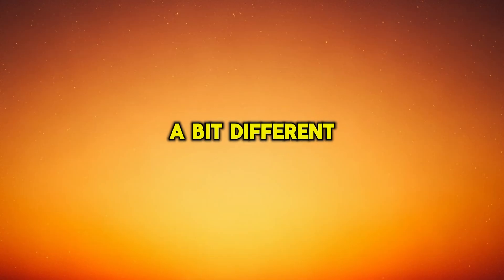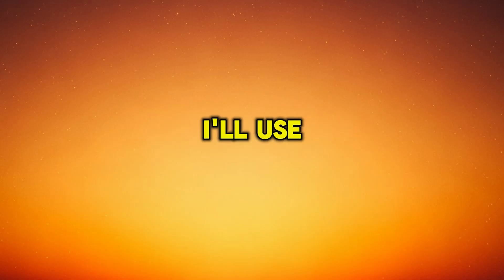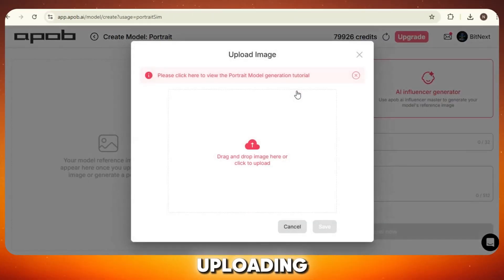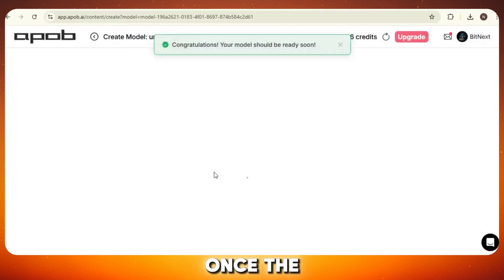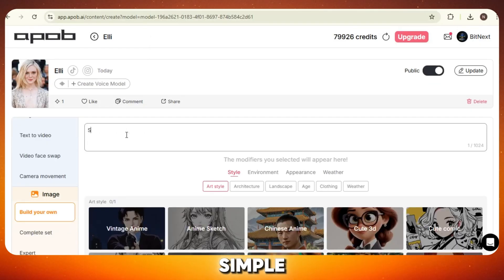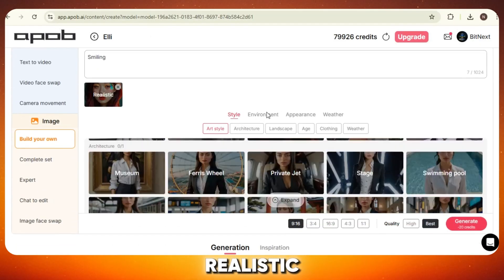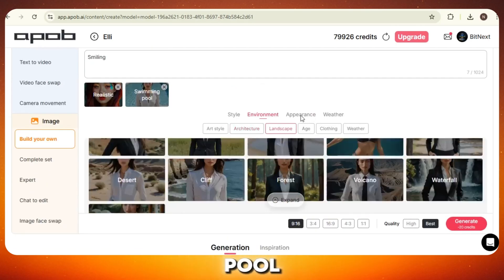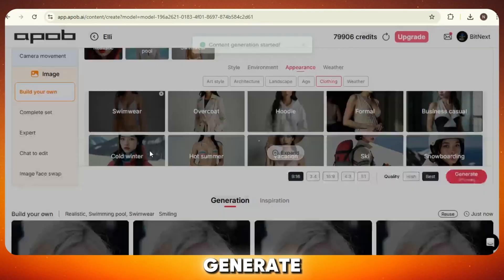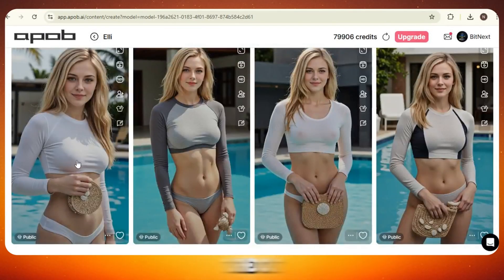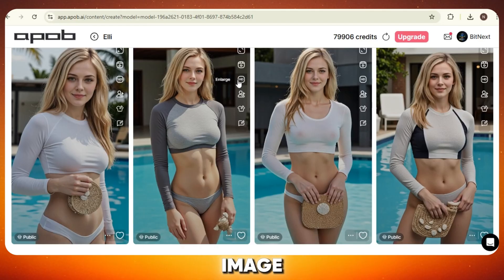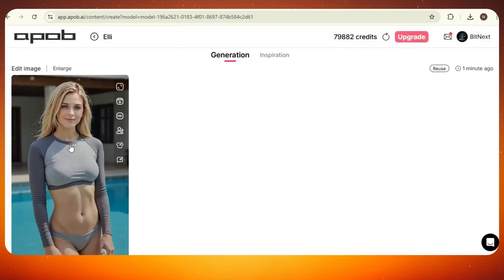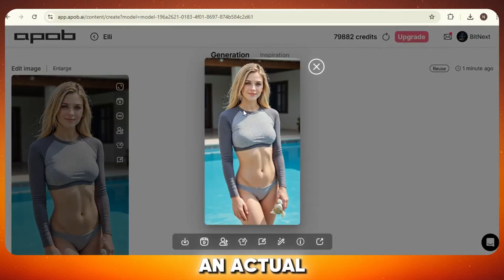Now let's try something a bit different. Instead of generating from scratch, I'll use a reference image to create a new AI influencer. I'm uploading this picture — let's say it's inspired by a popular celebrity. I'll give it a name and hit "Create Image Model." Once the training is done, I'll write a short, simple prompt, choose the style as realistic, set the background to a swimming pool, and select swimwear for the outfit. Click Generate — and wow, these images turned out stunning. It looks so real that most people won't even guess it's made by AI. I'll go ahead and upscale it, and it looks even sharper and more realistic, almost like an actual photo shoot.